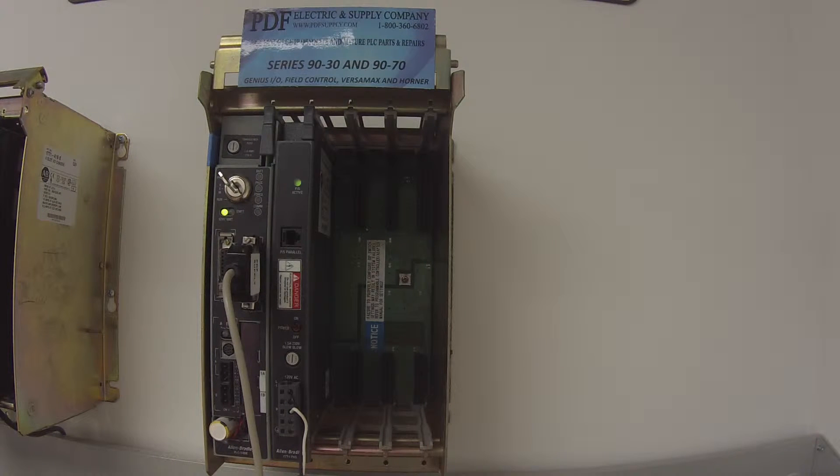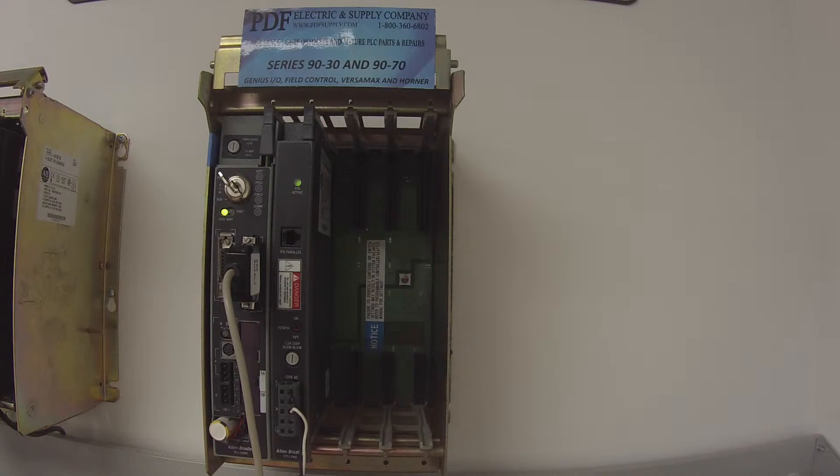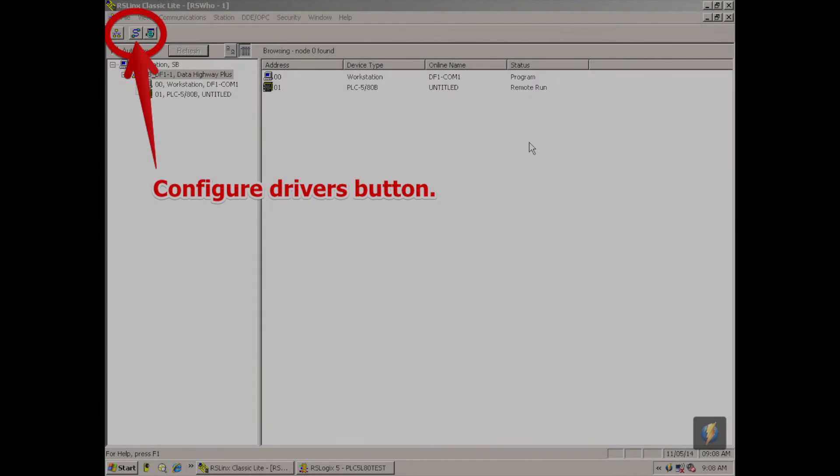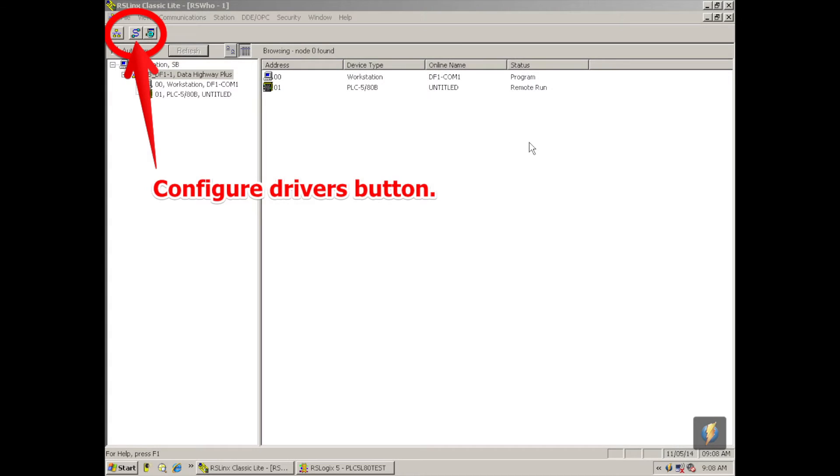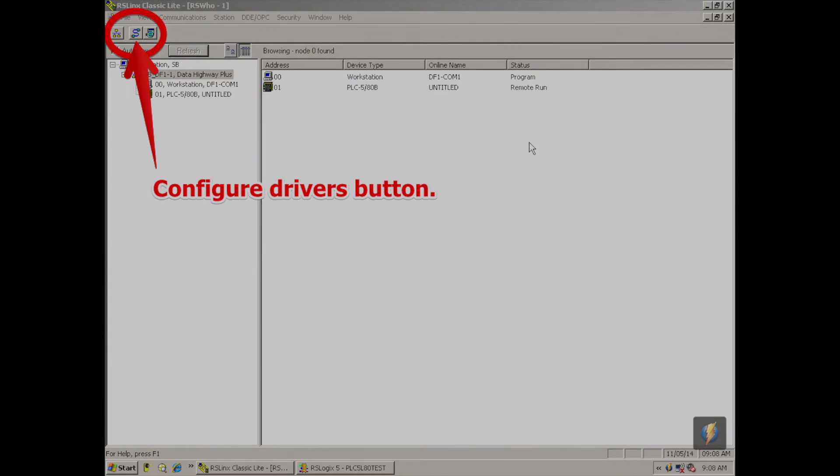So the first thing I'm going to do is open up my RS Lynx Classic Lite. And this software is the communication path software between the computer and the processor. So I'm going to open this up, go to communications, RS Who, and the RS Who screen pops up. It shows my workstation and any processor attached to that workstation.